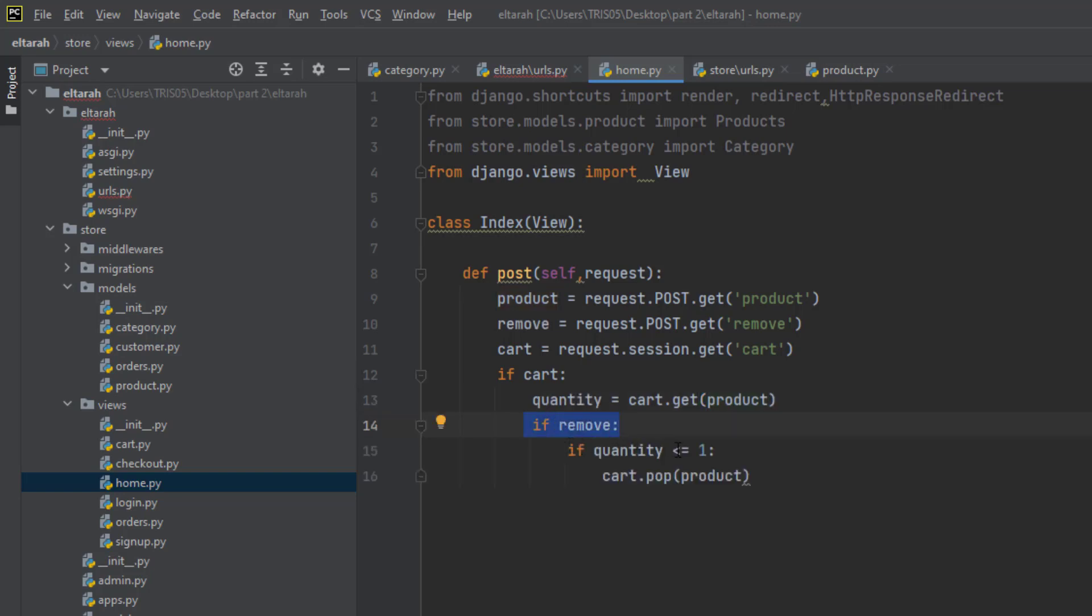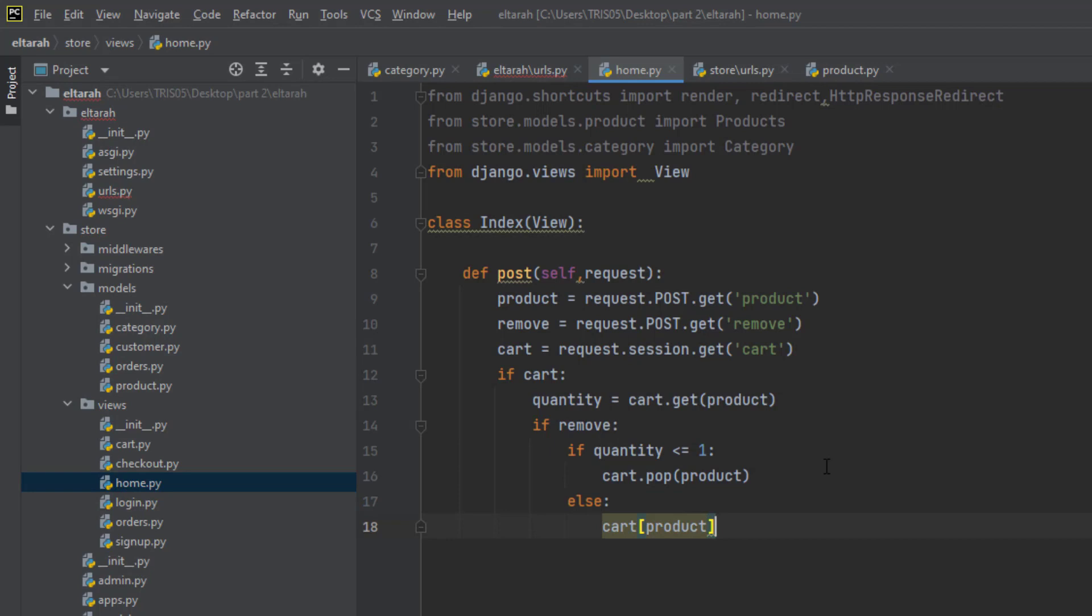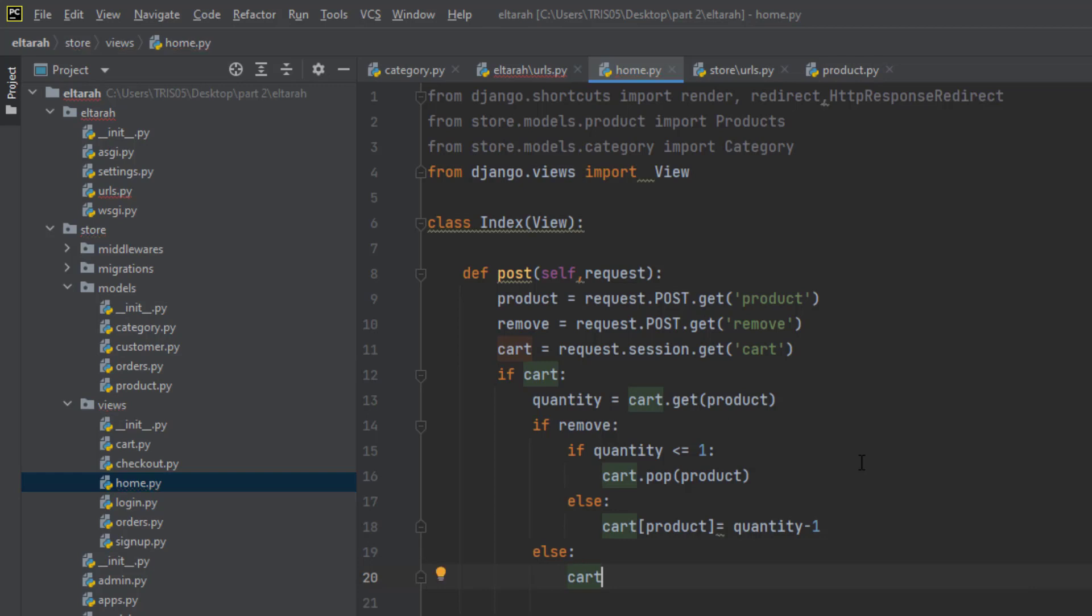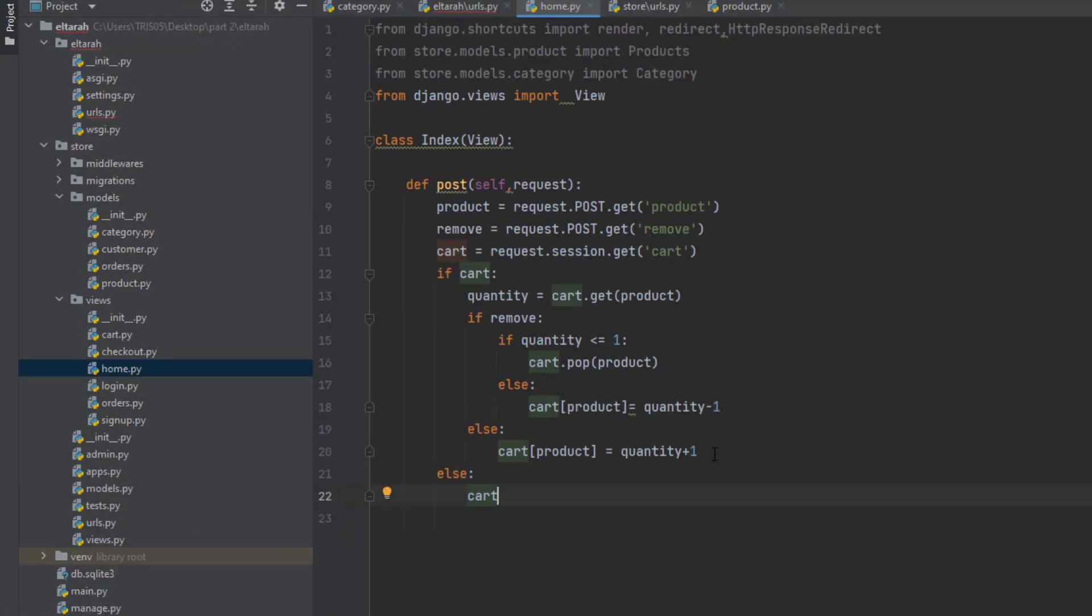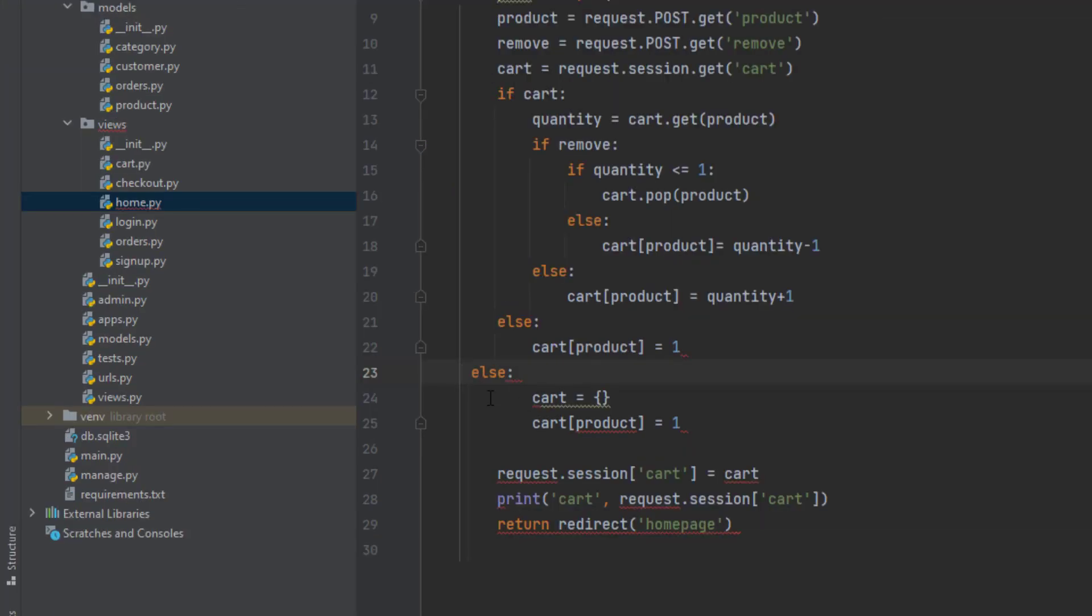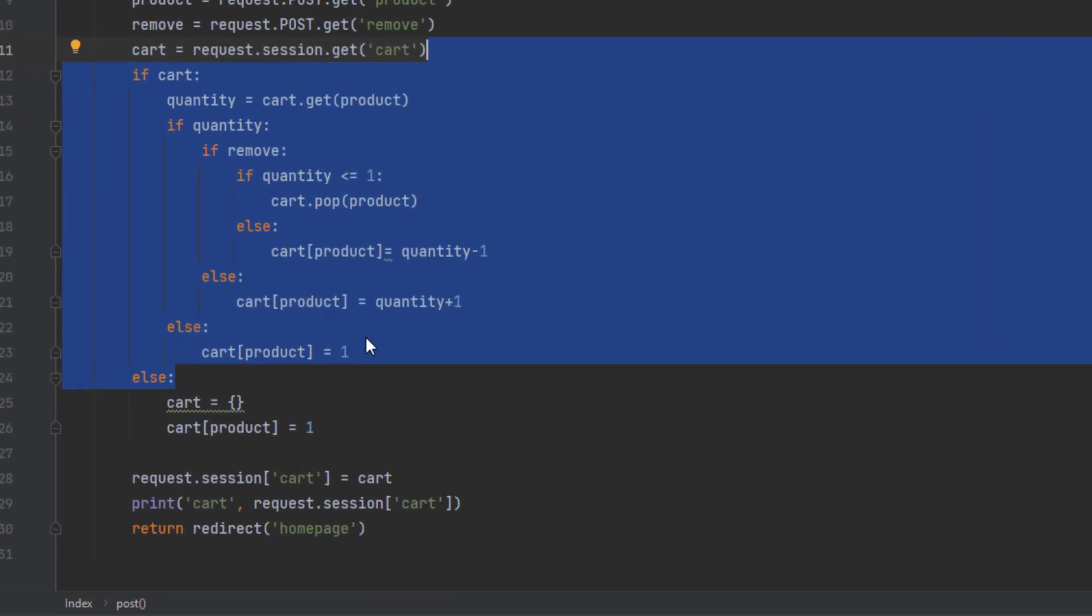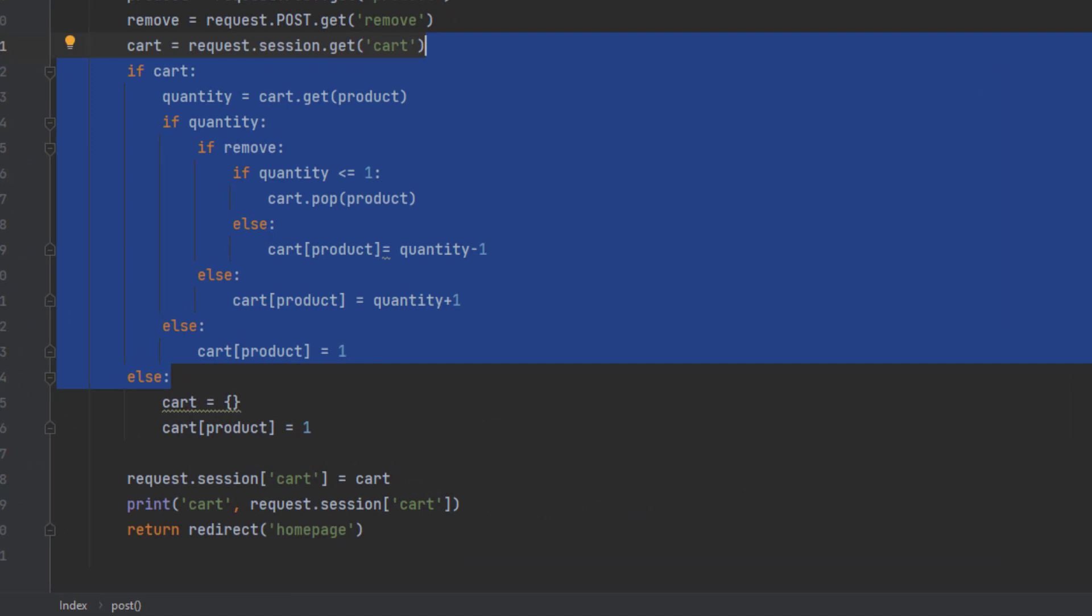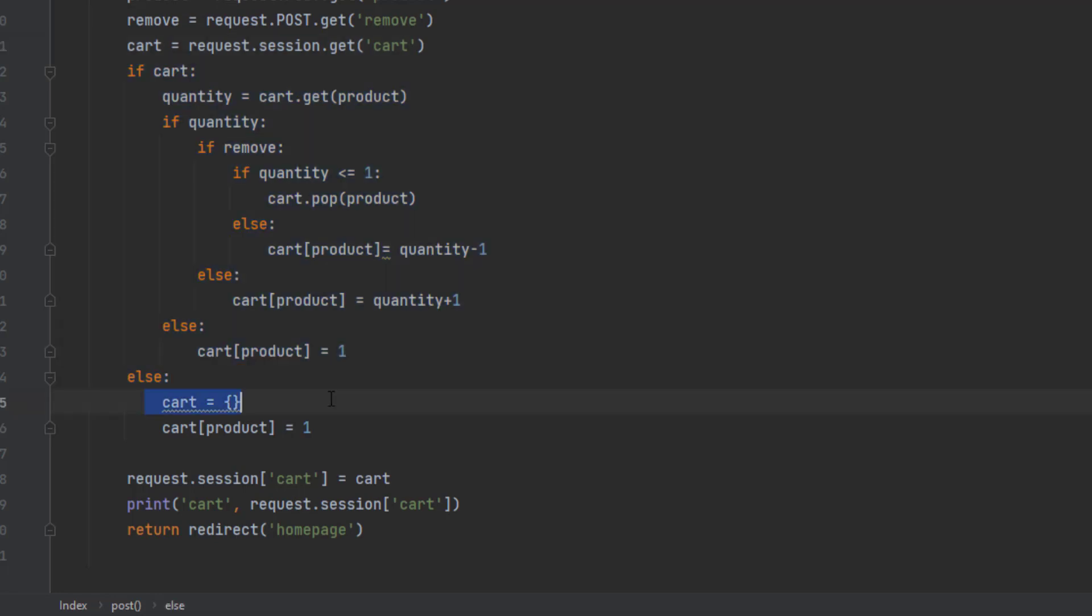For the remove, if our quantity is less than or equals to one, then it has to pop up. Else with the product shall be equal to our quantity. Else, the cart into our product of quantity one. Our cart will be equal to one. This is nested functions. We have if, else, if, else, if, else, and if, else. This is containers. So we have our cart, we have our cart products, request, and everything.